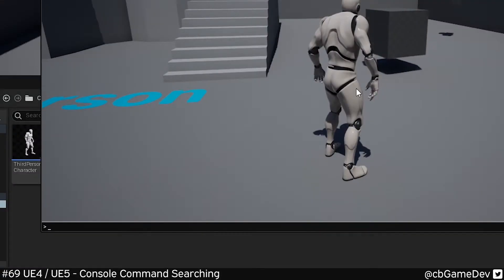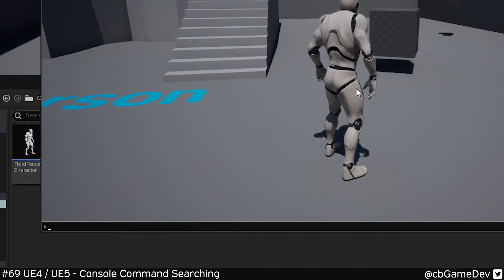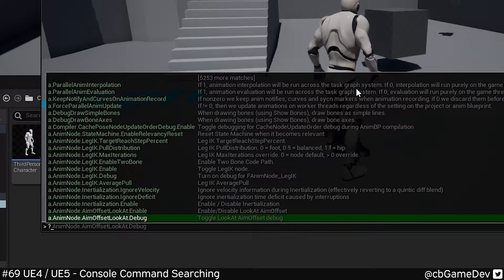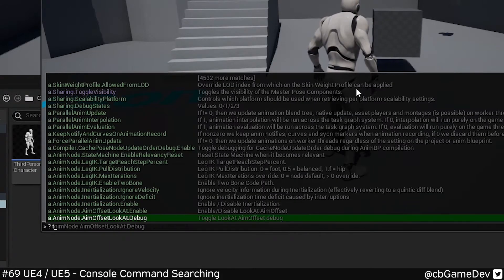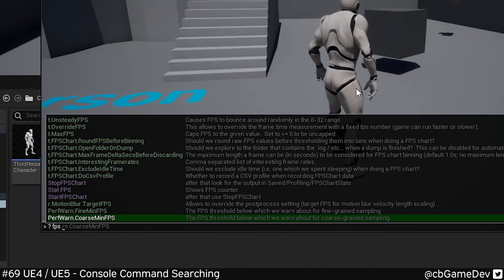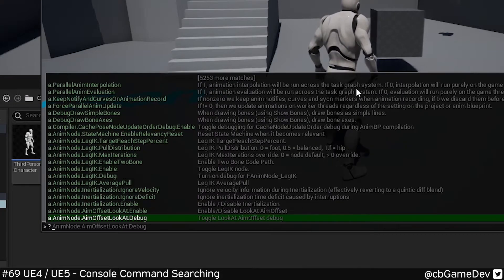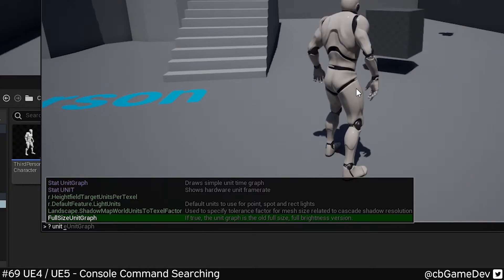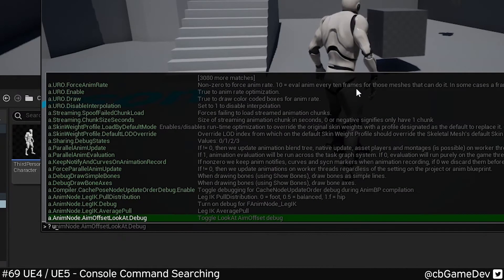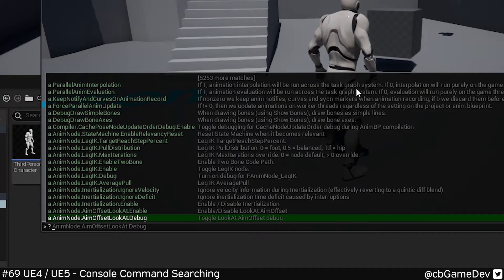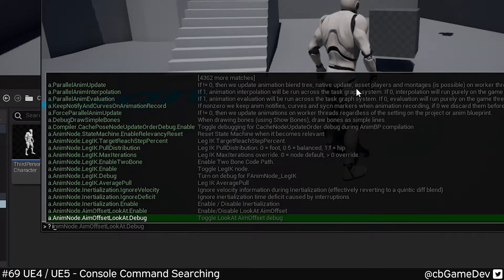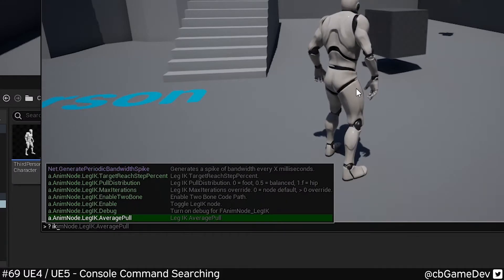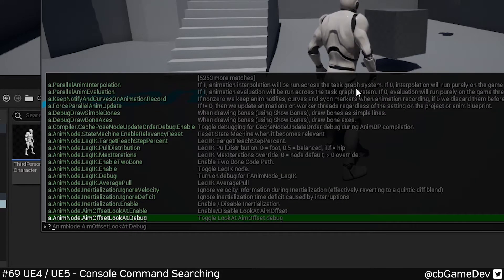This works exactly the same way in Unreal 5 as well. So we could do question mark space and then tick, FPS, unit — all the useful stuff like that. It could be really useful even if you don't know what exists. For example, we could do IK and see the IK stuff, or network to find networking-related commands.